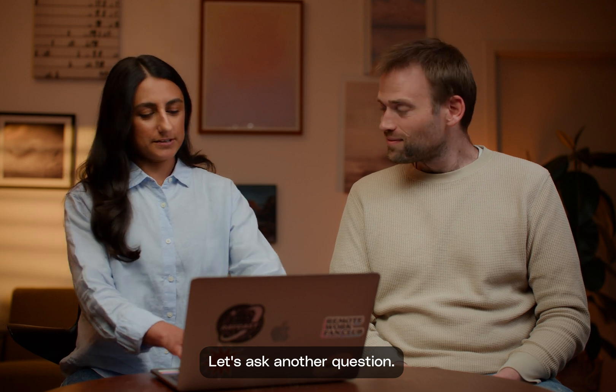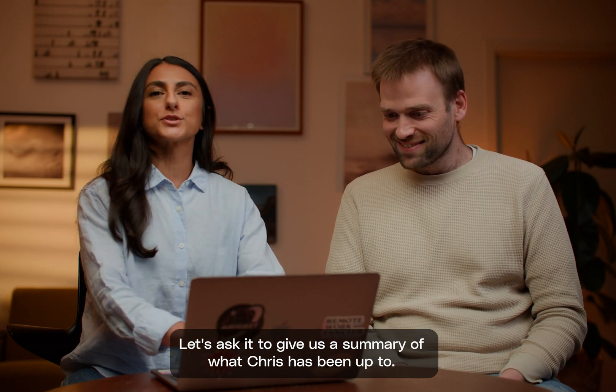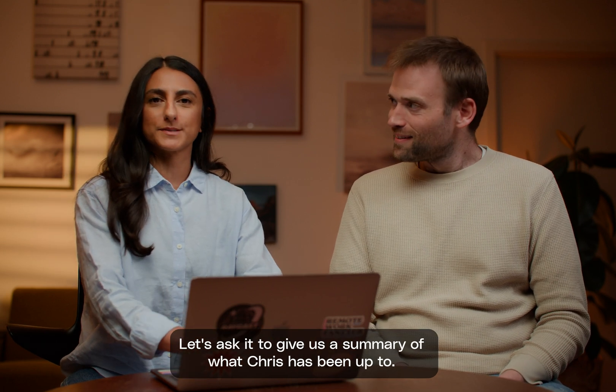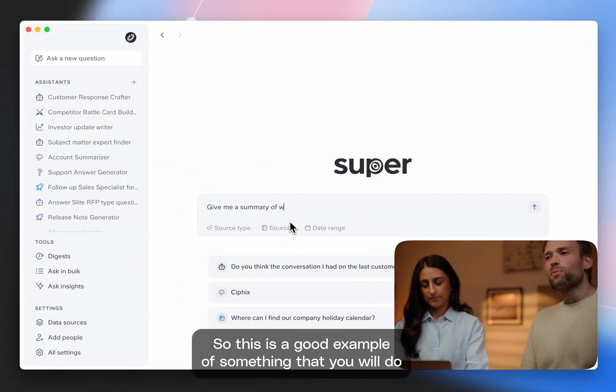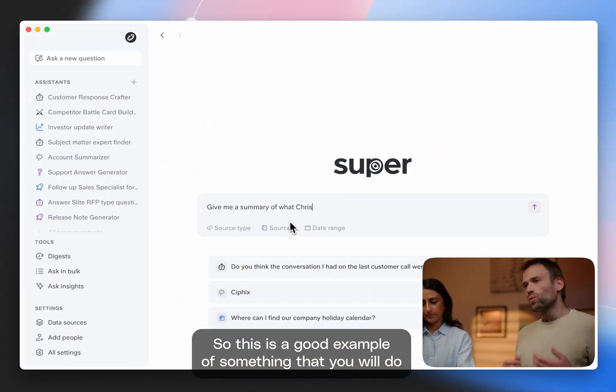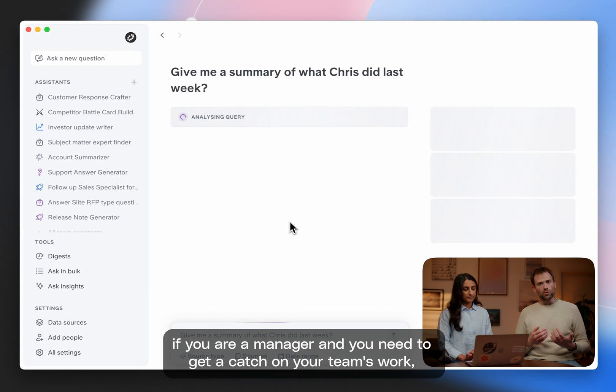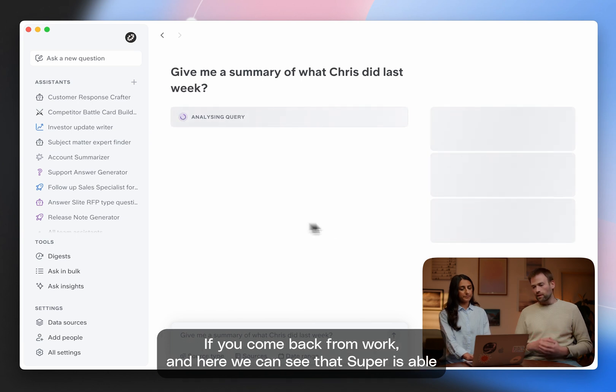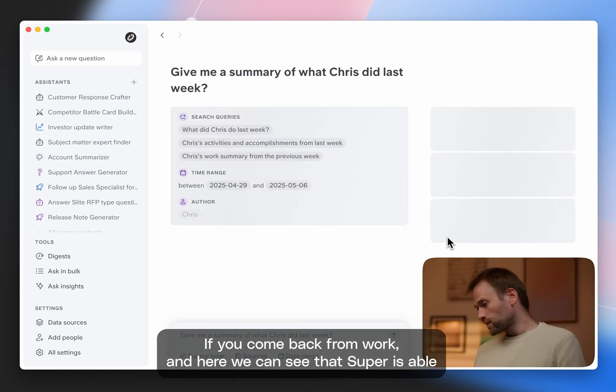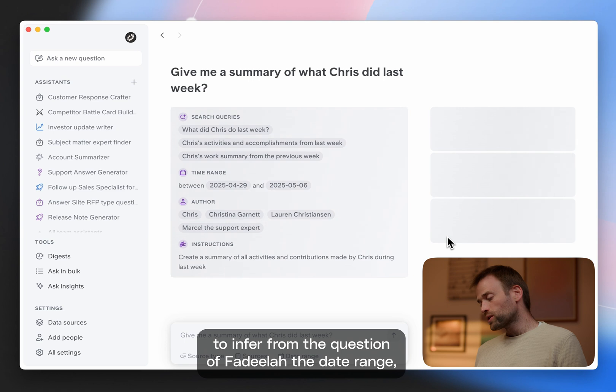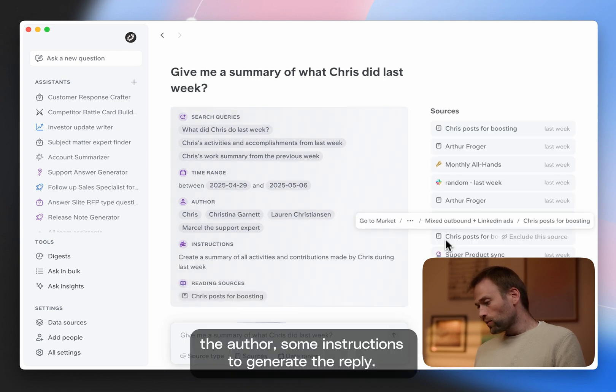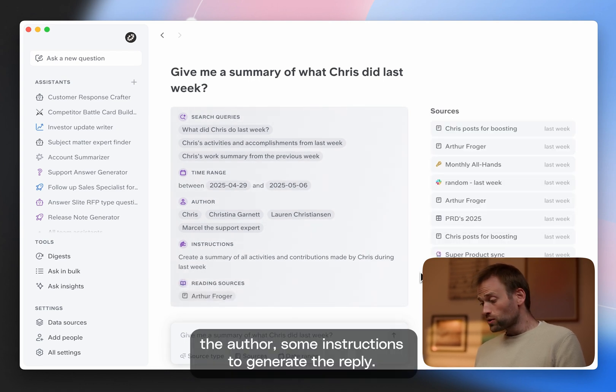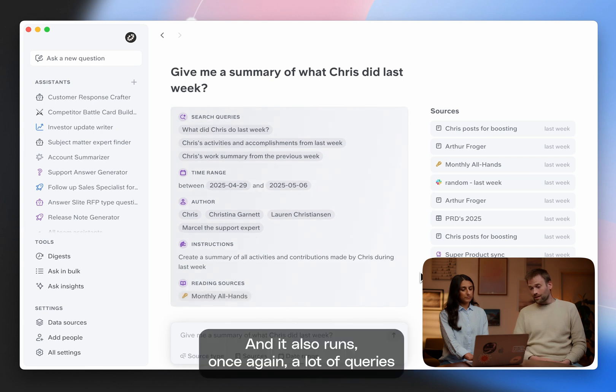Let's ask another question. Let's ask it to give us a summary of what Chris has been up to. So this is a good example of something that you will do if you're a manager and you need to get a catch up on your team's work if you come back from work. And here we can see that Super is able to infer from the question the date range, the author, some instructions to generate the reply.